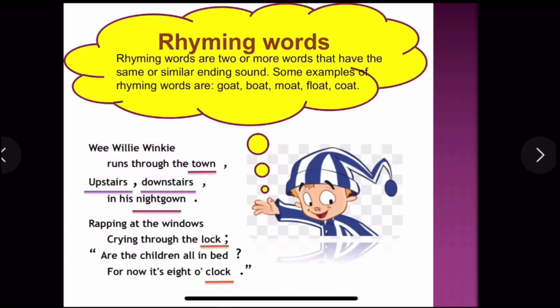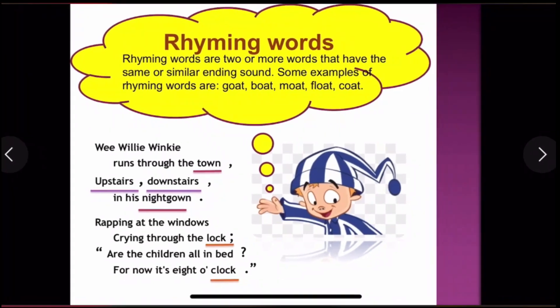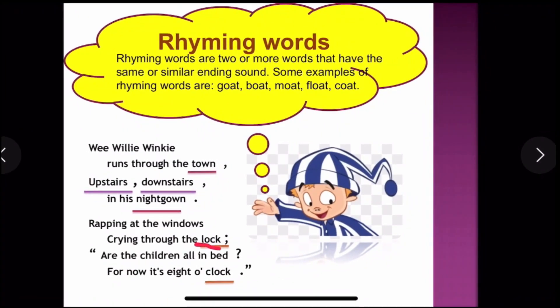Now let's go to the next topic: rhyming words. What are rhyming words? Rhyming words are two or more words that have the same or similar ending sounds. For example: goat, boat; town, gown; upstairs, downstairs. Also, rapping at the window and crying through the lock — are the children all in bed? For now it's eight o'clock. So 'lock' and 'clock' sound almost the same.